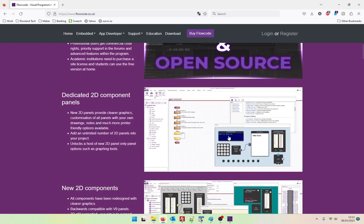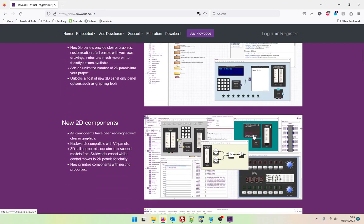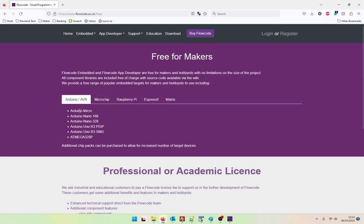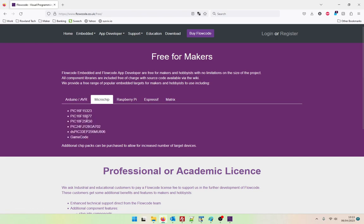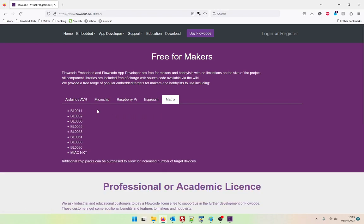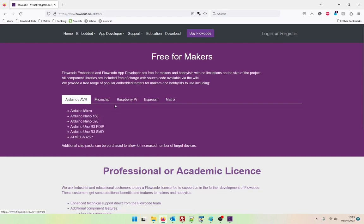We now have dedicated 2D component panels. That's very nice. And look, it looks like you can have multiple different panels. That's very interesting. If you click on here I think it takes you and shows you which chips are actually included in this free version. So here we have the Arduino AVRs, we have some of the microchip devices, some Raspberry Pi devices, that's nice. Some ESP32s and then some of the Matrix hardware.